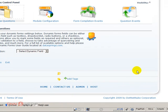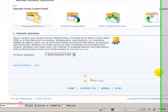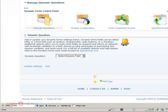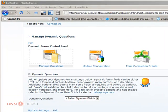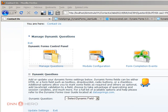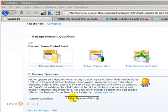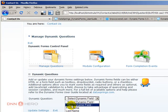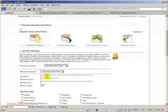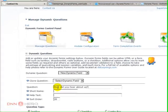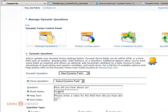Now I want to add another question to the form and it's a question that says how did you hear about us? And I want to give a drop-down of options. So let's just go to dynamic question under manage questions. New dynamic fields, so the question is how did you hear about us?